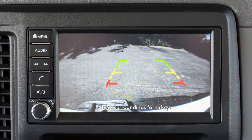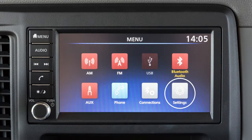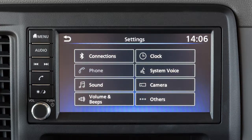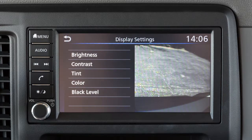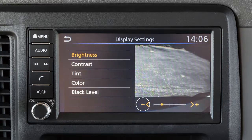To adjust the display of the rear view monitor for vehicles without a navigation system, from the main screen, touch the settings key. Now, touch the camera key. Then, touch the item you wish to adjust. Touch the plus or minus key to adjust the selected item.